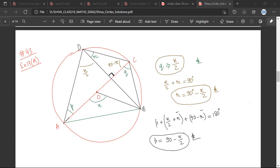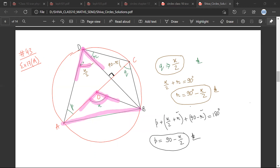So basically what you are saying is that this is a chord. This chord is making a certain angle at the center and a certain angle at the circumference. So we are given this angle at the center equal to X. Therefore, the angle which chord ADB is forming at the circumference — angle ADB is X upon 2.